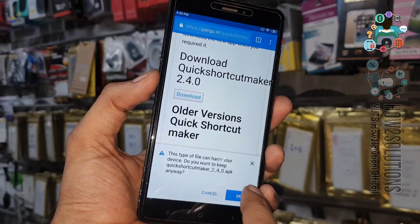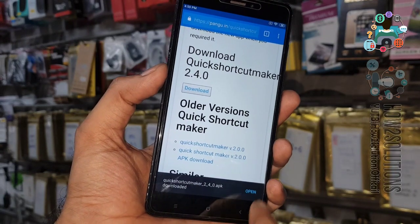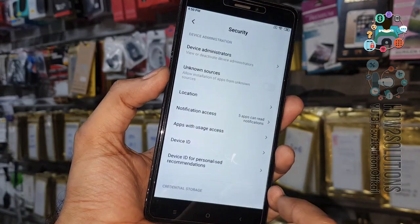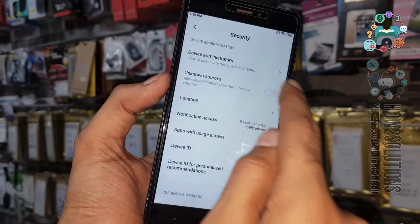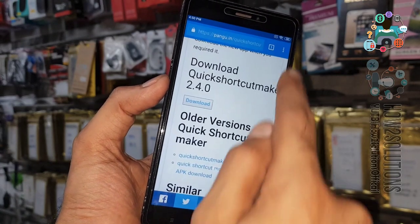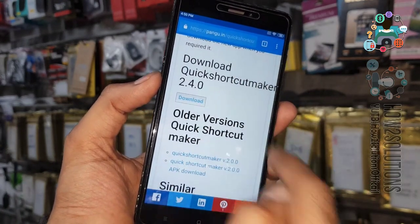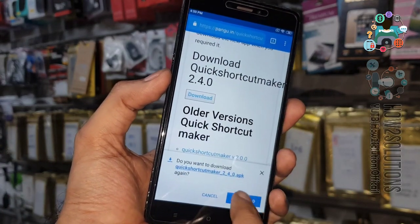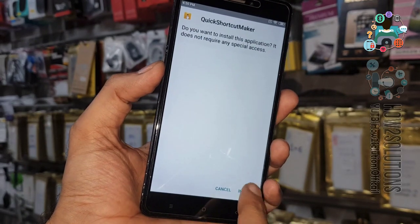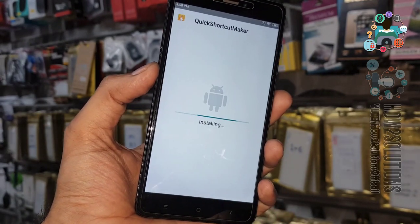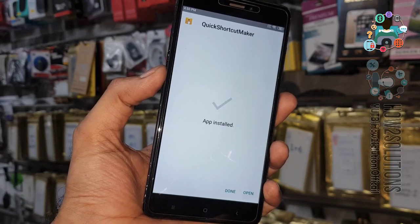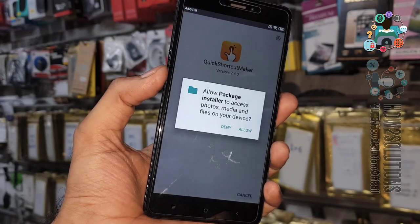Click OK, then open the file. We have to enable Unknown Sources — just enable it. Then we have to download it again and install this application. This is a very useful application for this process.